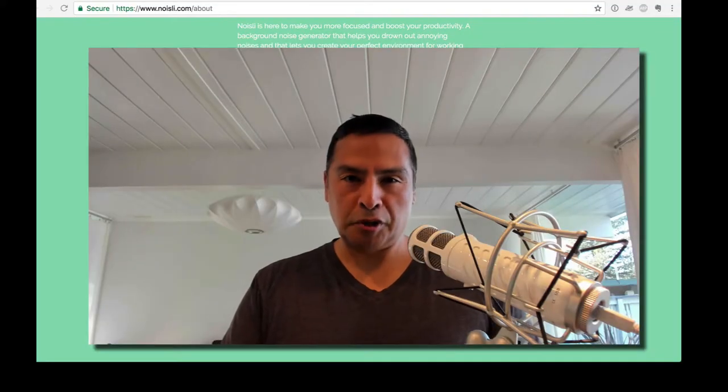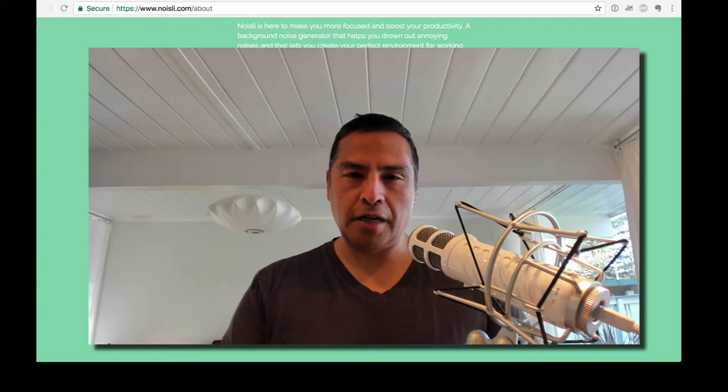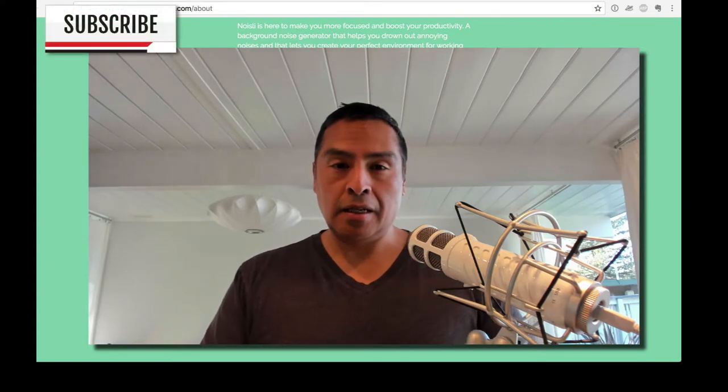Welcome to Nerdstalker. I'm Adolfo Franda. Today, I'm going to talk to you guys about Noisly.